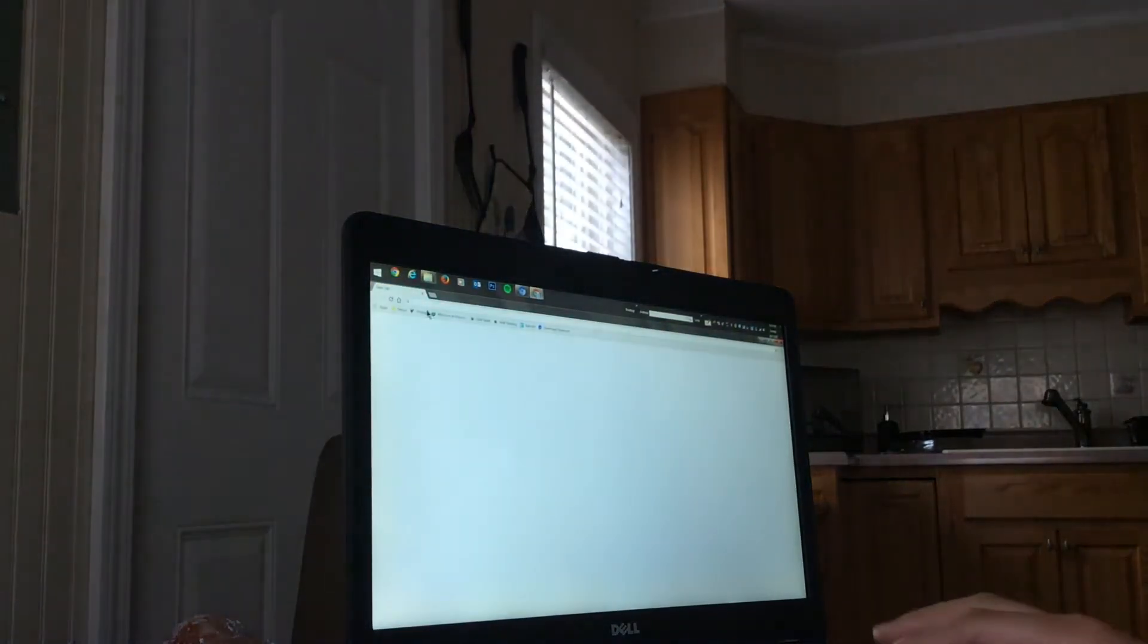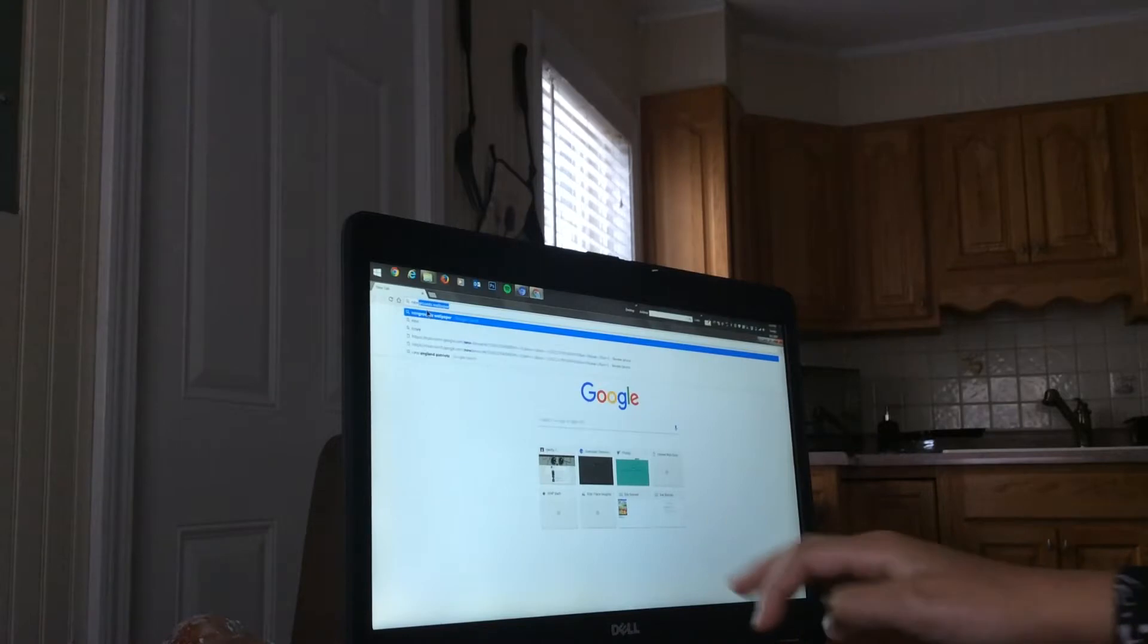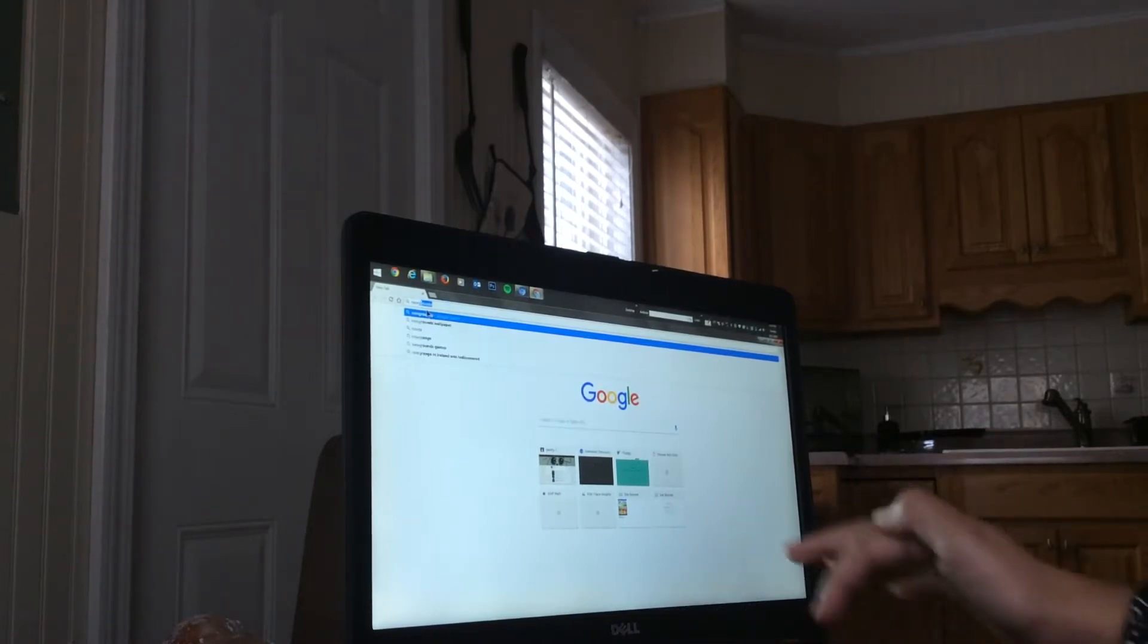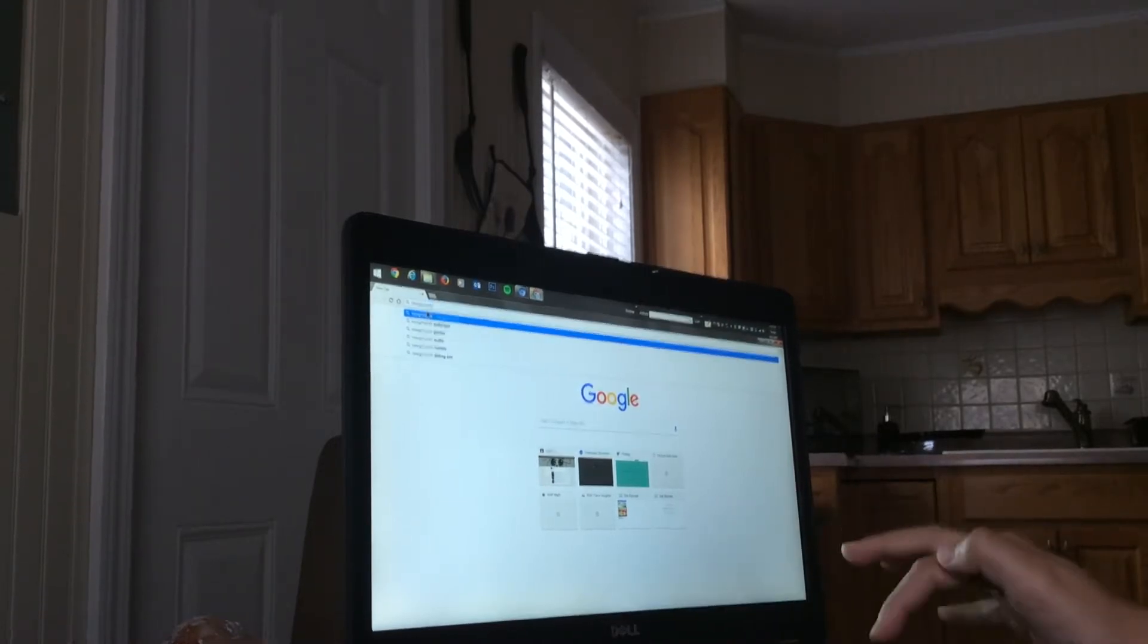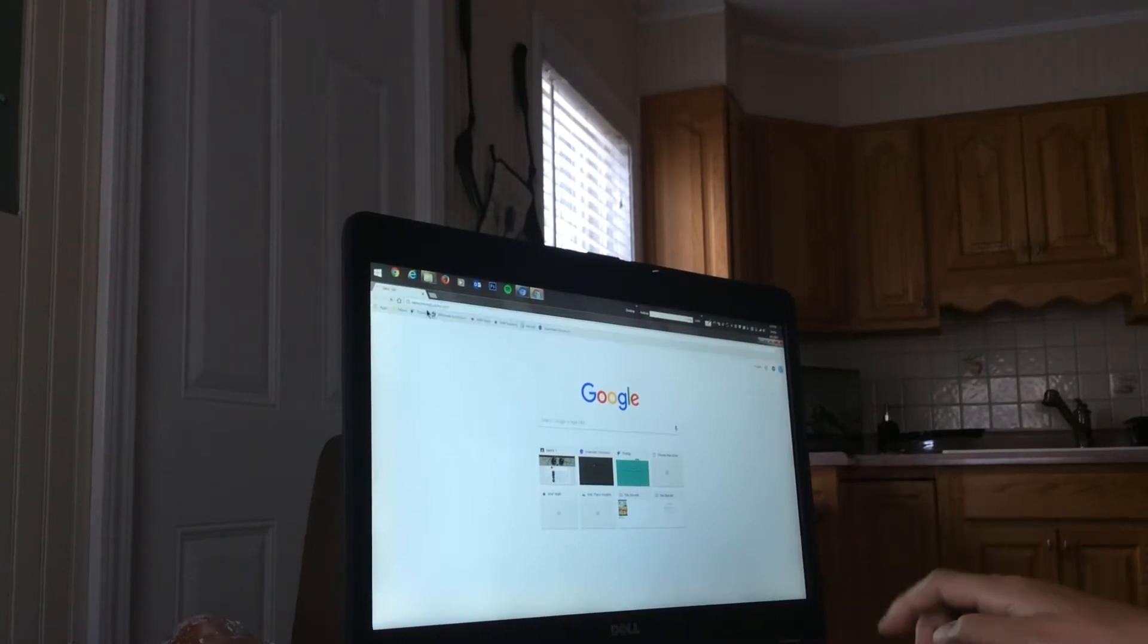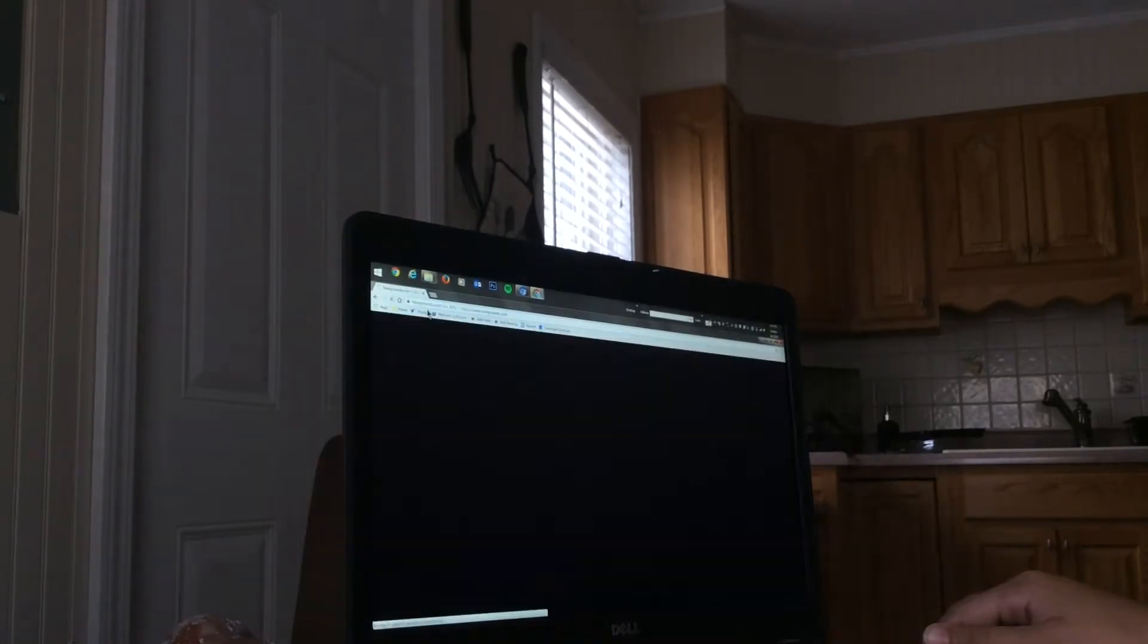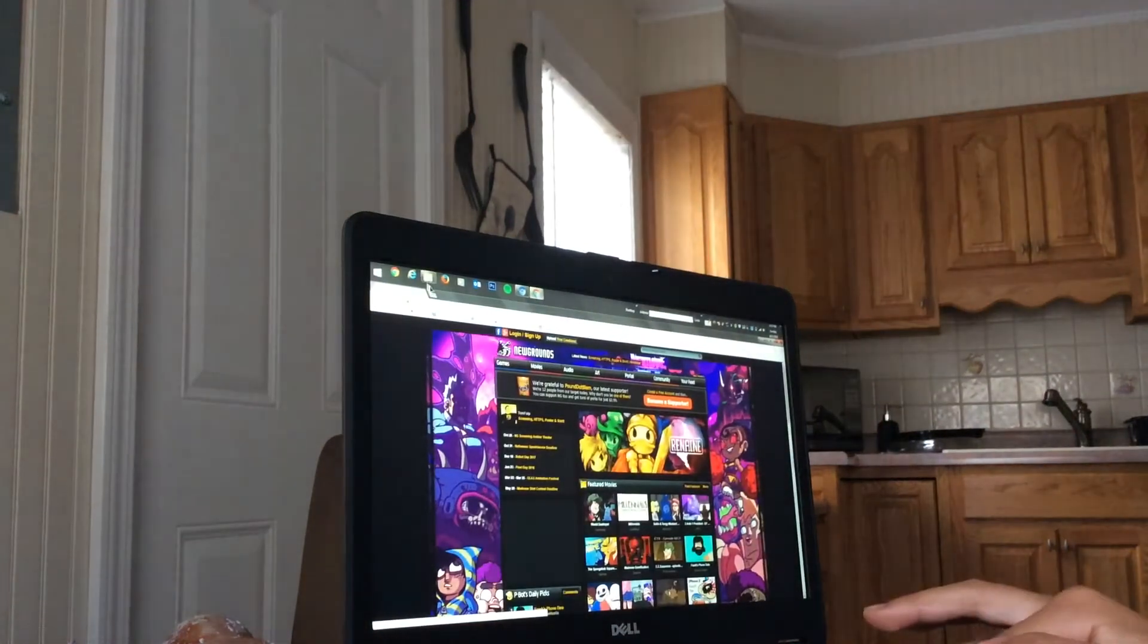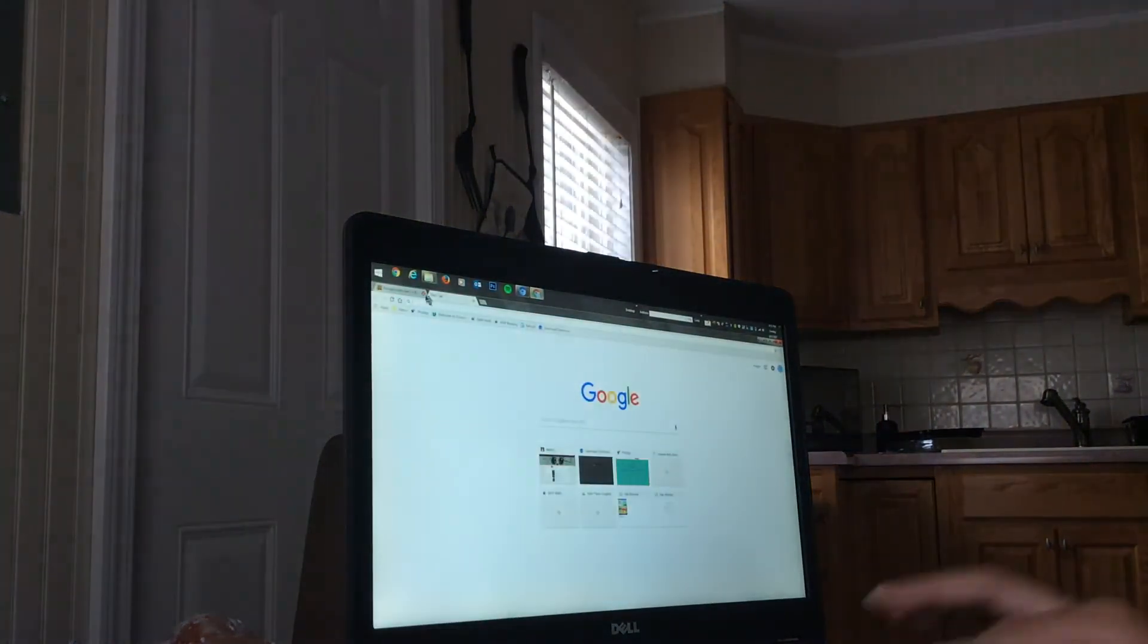Here, I'm showing an example. I'm going to type in a blocked website, newgrounds.com. And as you guys can see, it's unblocked.